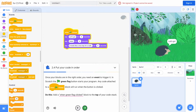This operates over the same PostMessage bridge discussed earlier. The host CS First app messages Scratch for CS First, asking for the bounds of a particular element, then animates the highlight to the returned coordinates.